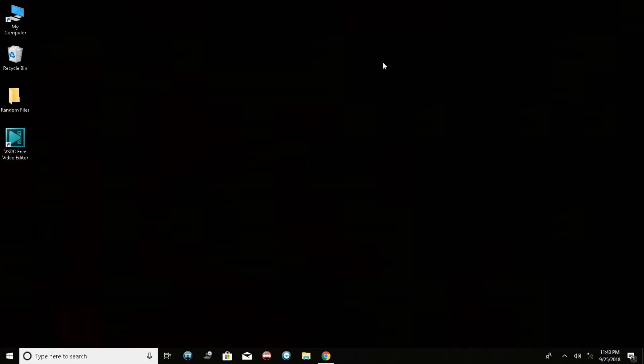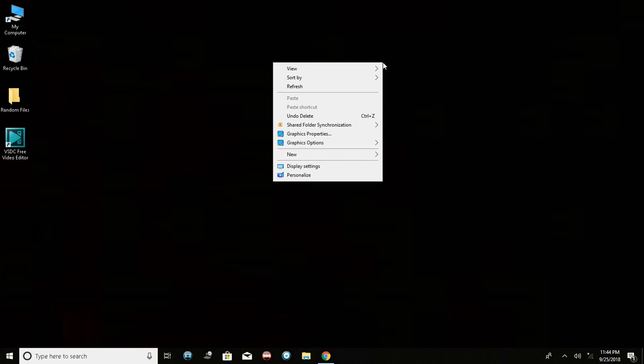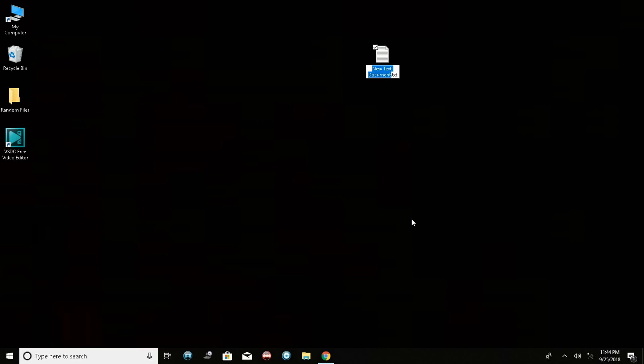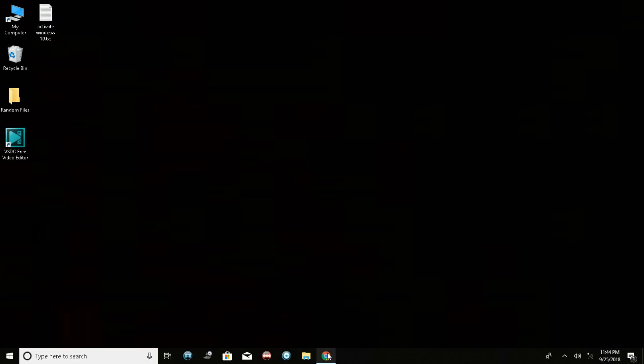The second method to activate your Windows 10 PC also uses the command prompt. First, right-click on an empty space on your Windows 10 desktop, go to New, then click on Text Document. You can name this text document anything you want — in my case I'll name it 'Activate Windows 10'.